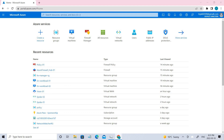Welcome back. Today we're going to secure your virtual hub using Azure Firewall Manager. Azure Firewall Manager is a security management service that provides central security policies and route management for cloud-based security parameters.